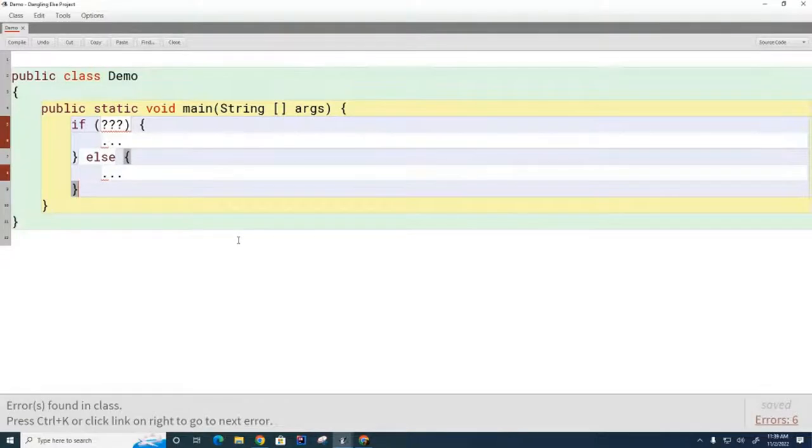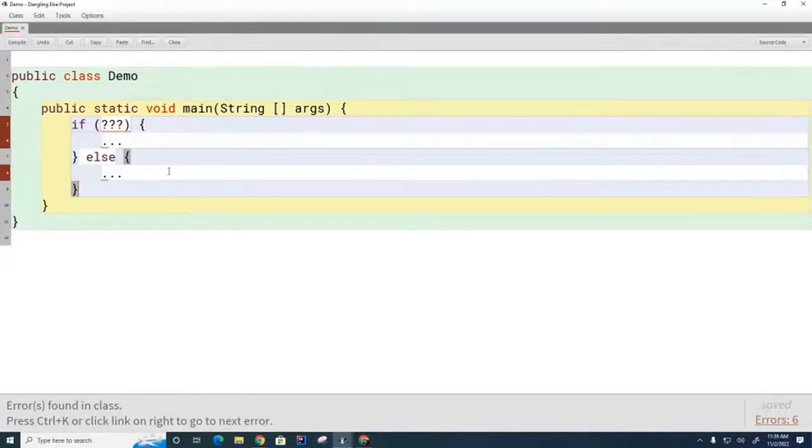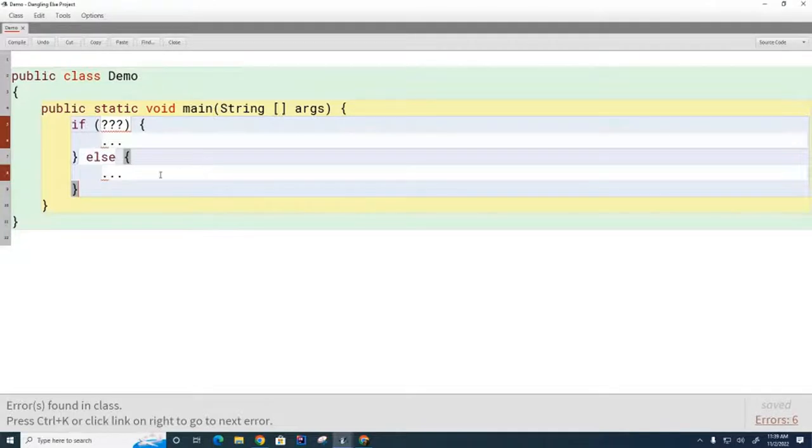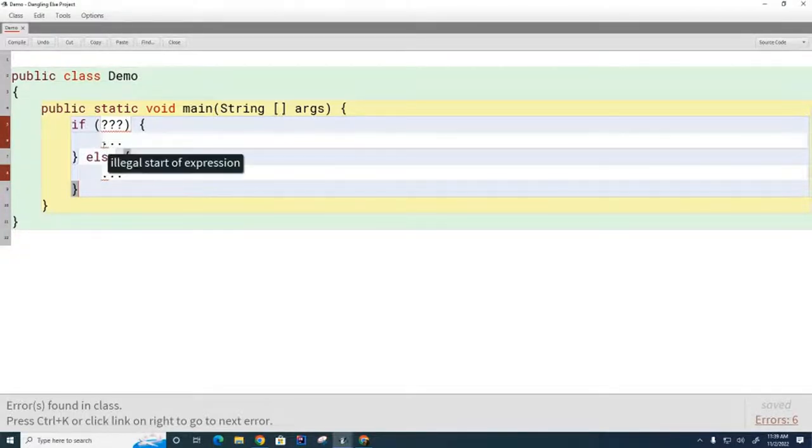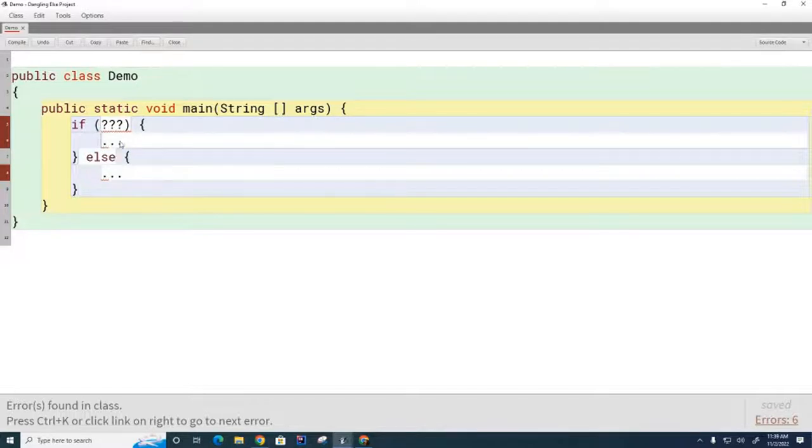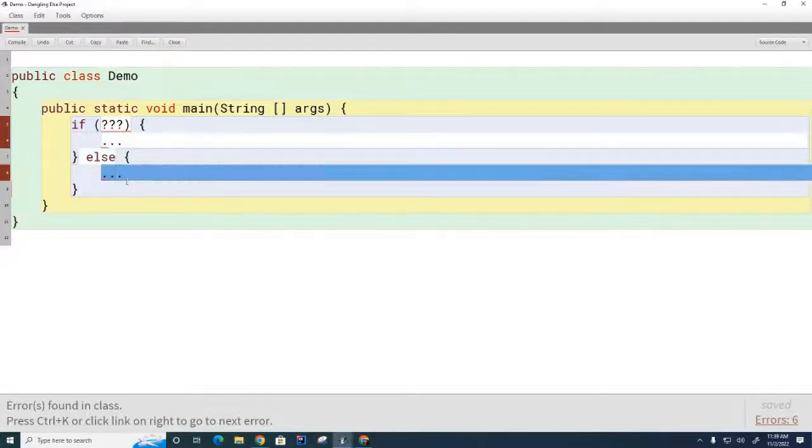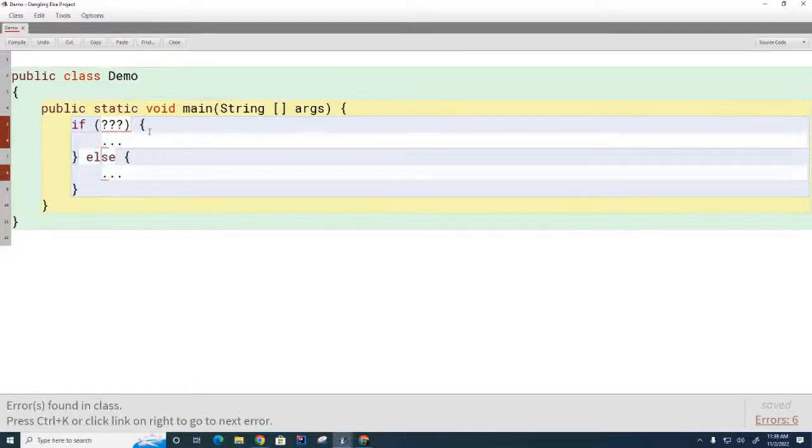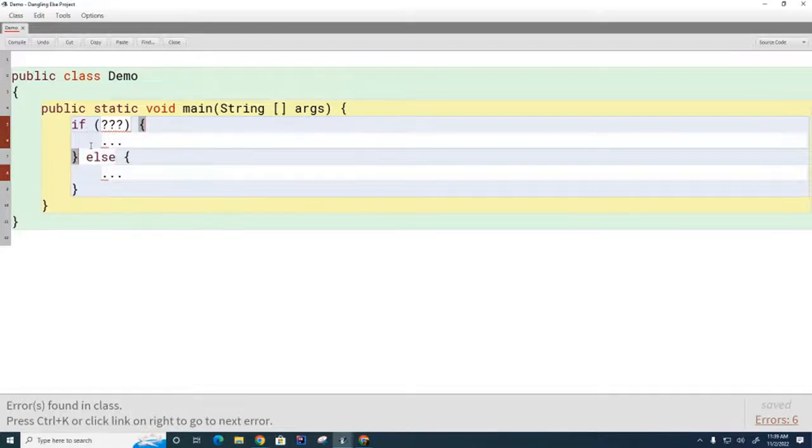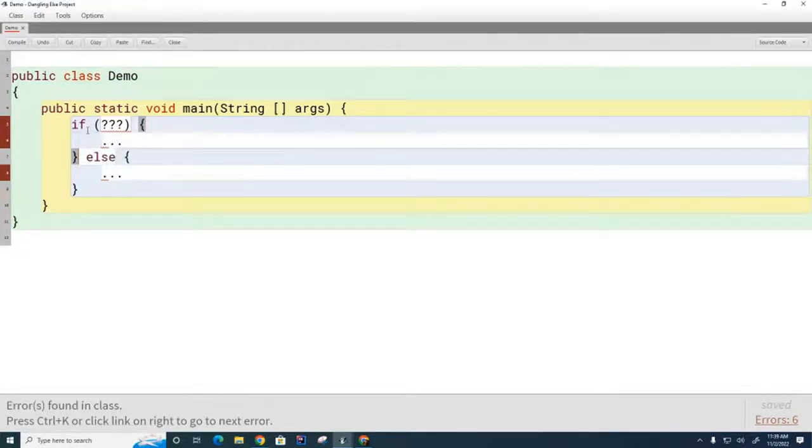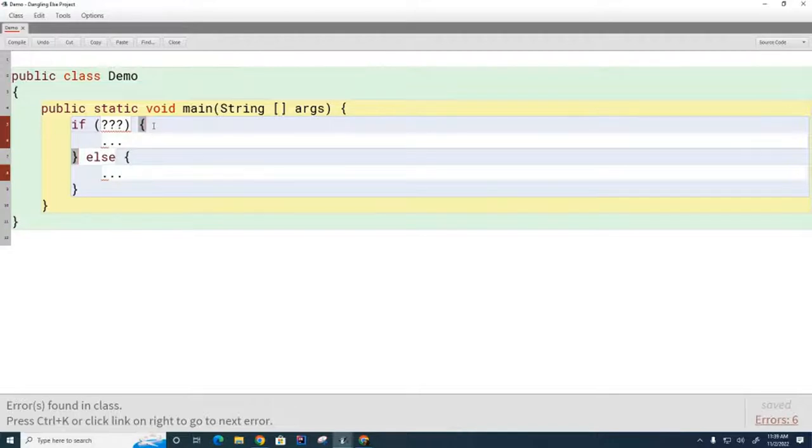Before you headed off to lunch, we had created this little empty shell of a program and we said that this is the normal structure for an if statement. The compiler knows how many lines to allocate to the if and how many to allocate to the else because these curly brackets provide clear points of starting and stopping for each segment of code.